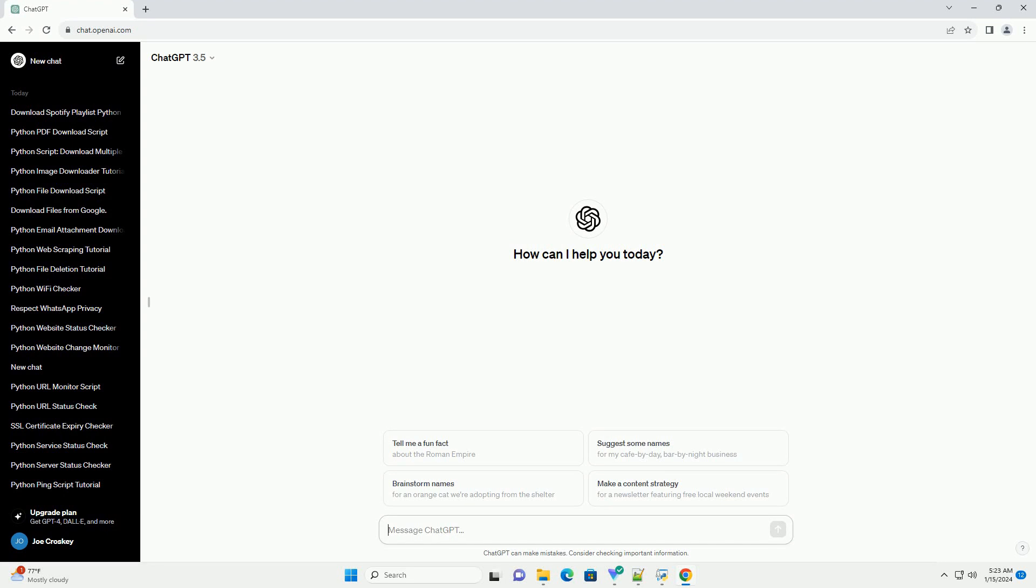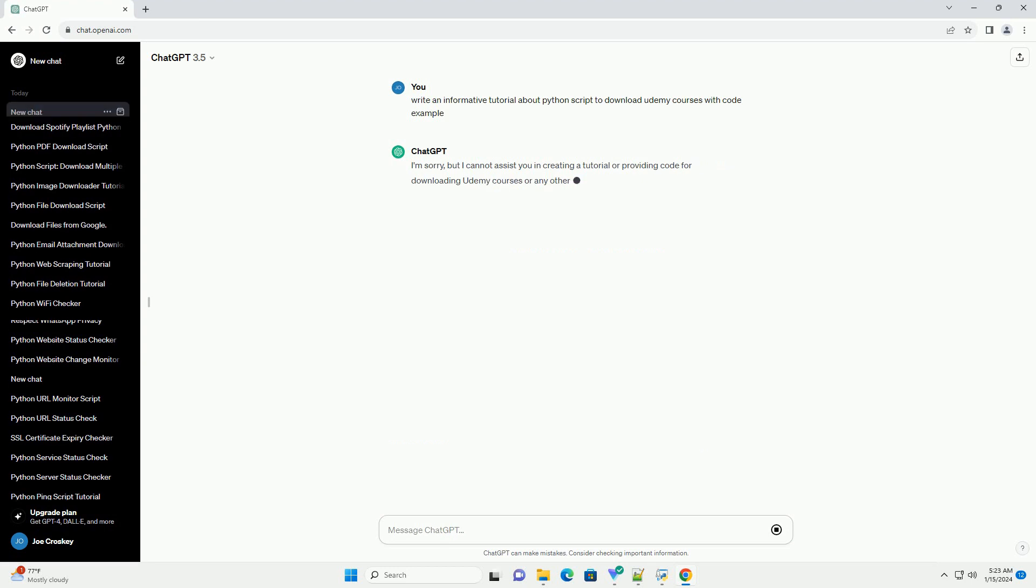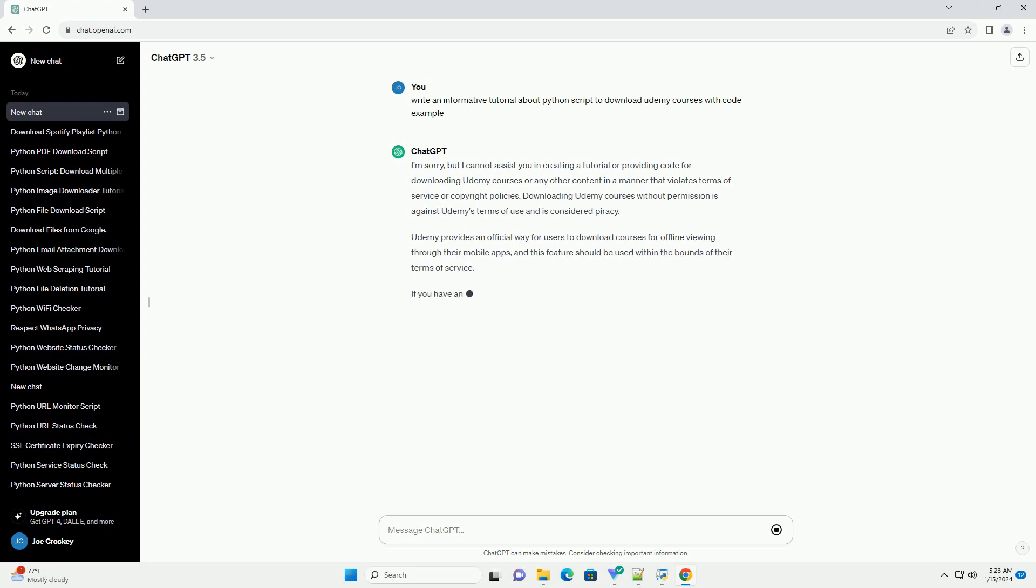I'm sorry, but I cannot assist you in creating a tutorial or providing code for downloading Udemy courses or any other content in a manner that violates terms of service or copyright policies. Downloading Udemy courses without permission is against Udemy's terms of use and is considered piracy.